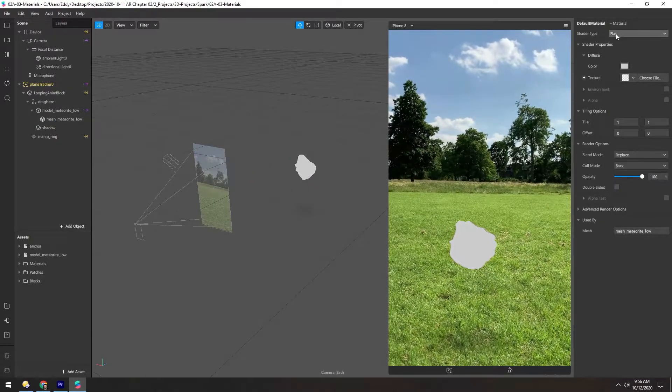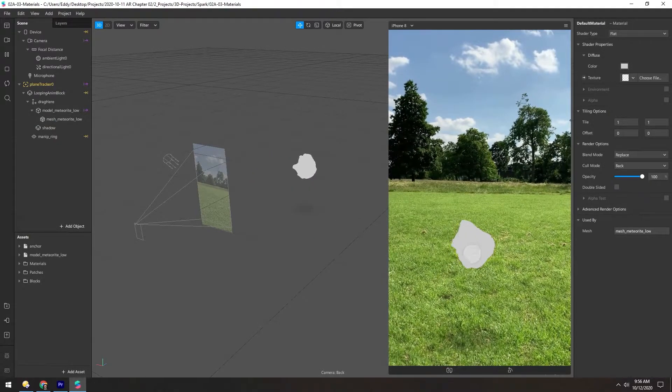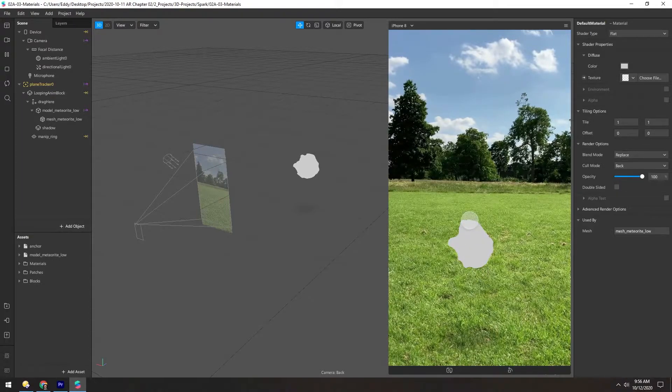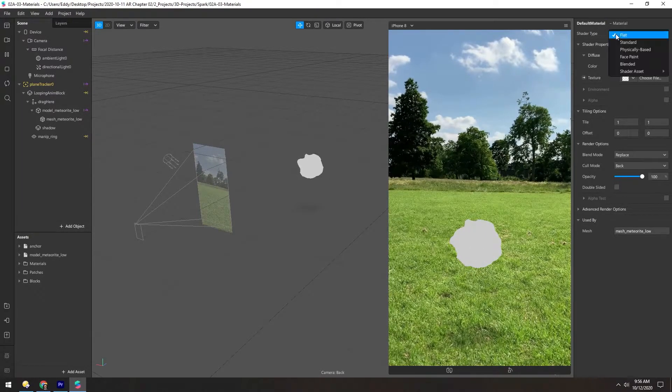Right now the material is set to flat, so there's no light information on this, it's just completely flat. So let's change it to standard.